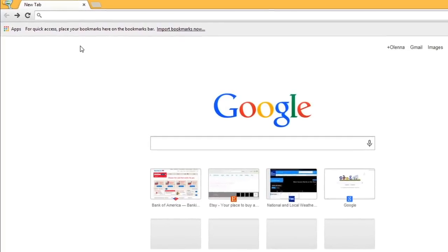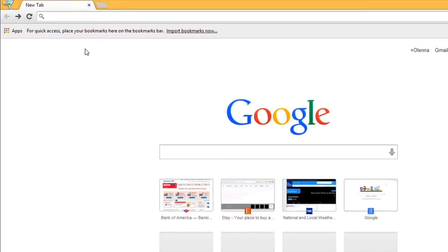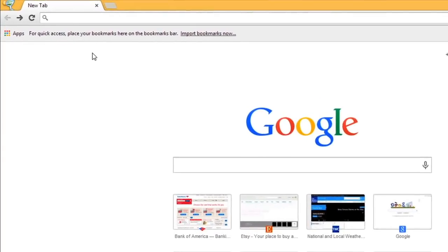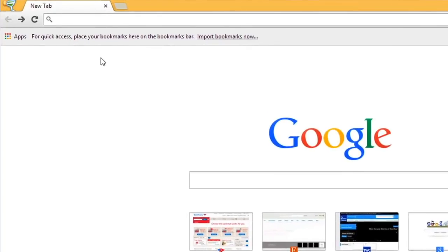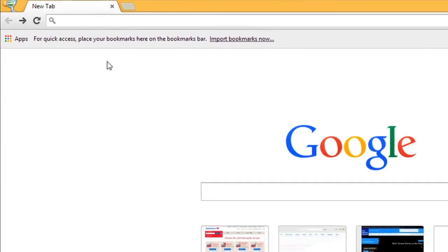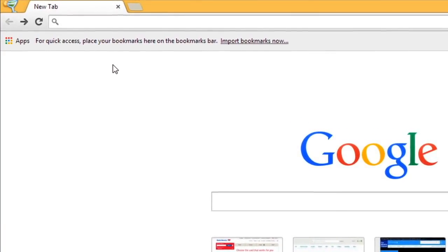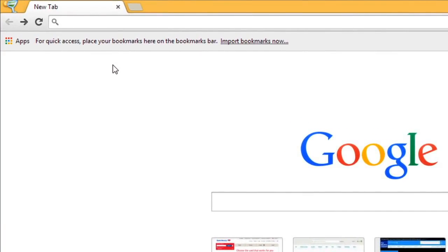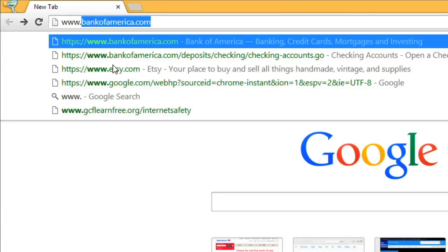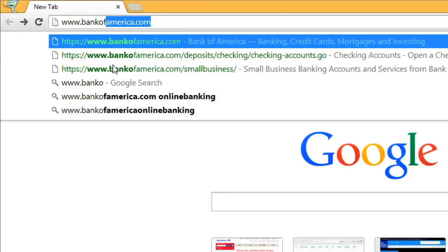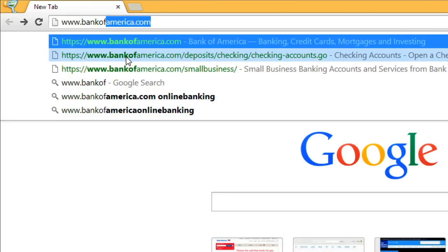or using fraudulent sites without even knowing it. But don't worry, your browser does a number of things to help make sure you avoid running into malicious websites. And there are also some precautions you can take to stay safe.